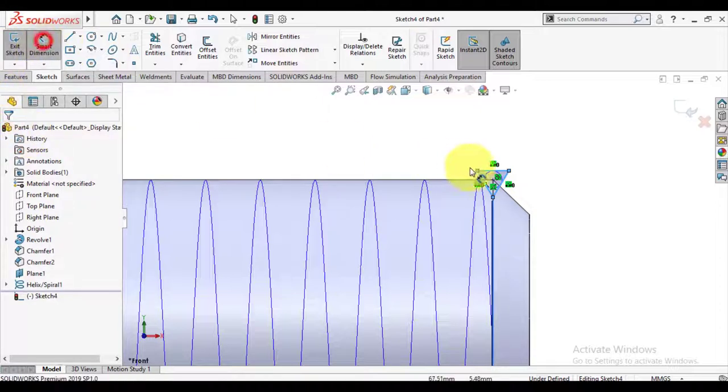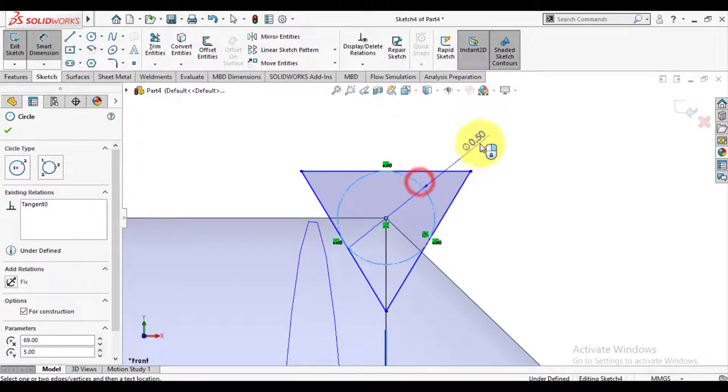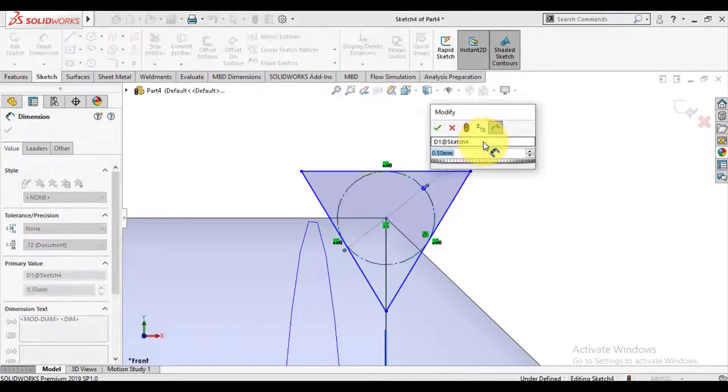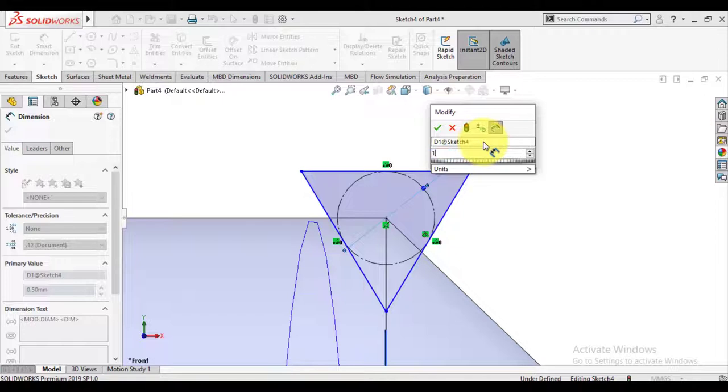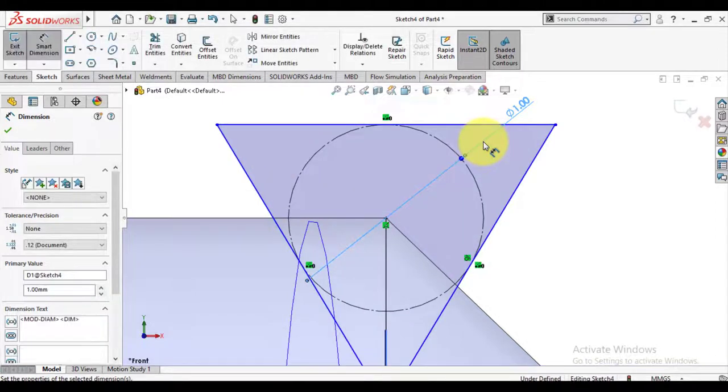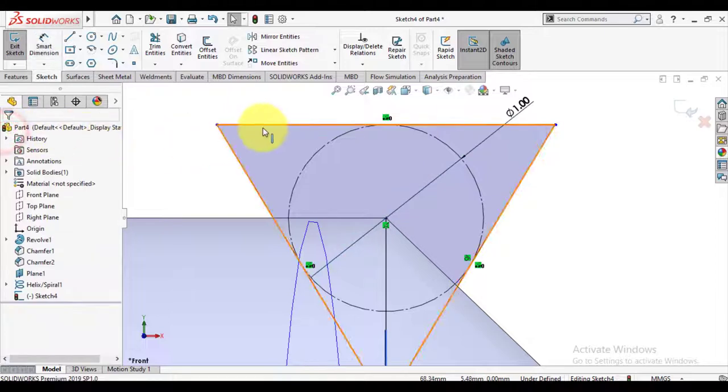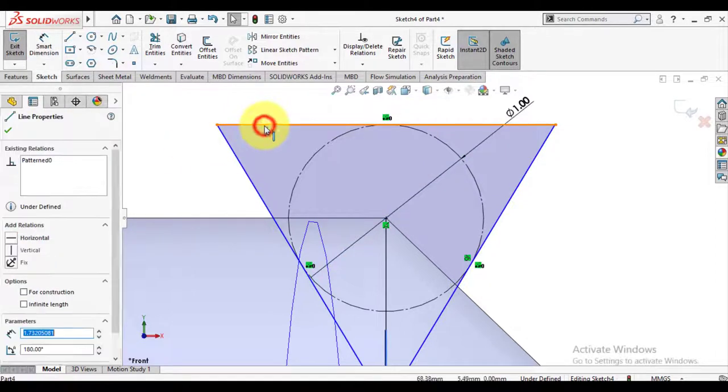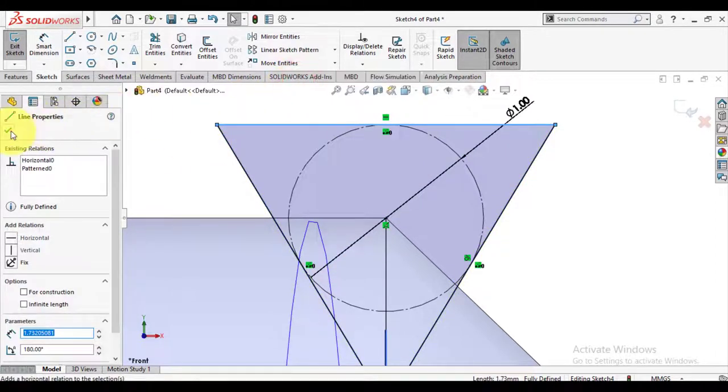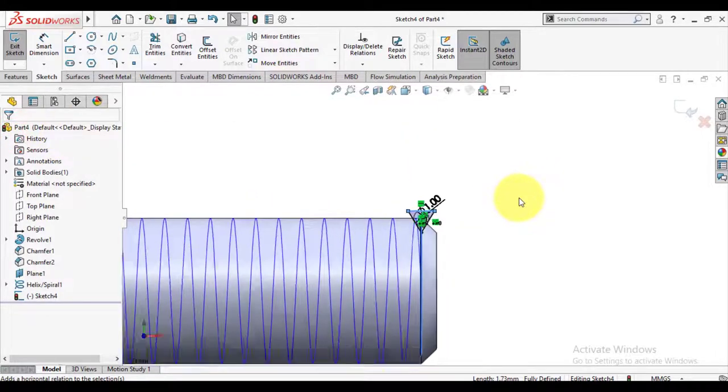Give dimensions to polygon diameter. That is 0.8mm. And make this edge horizontal. Exit from sketch now.